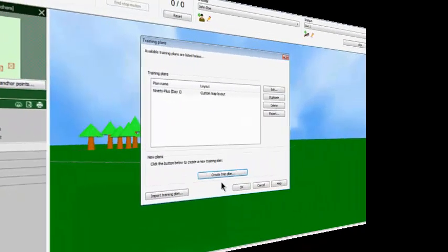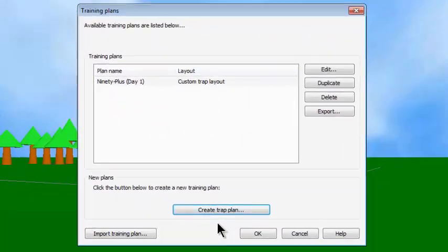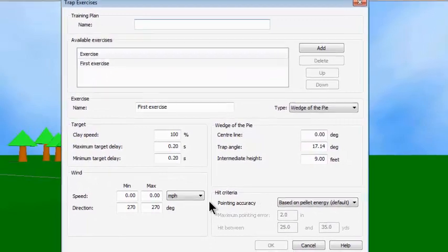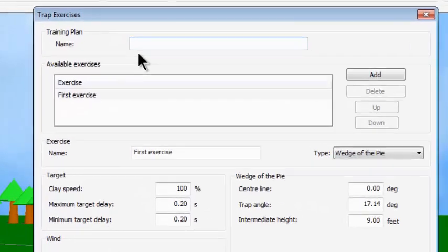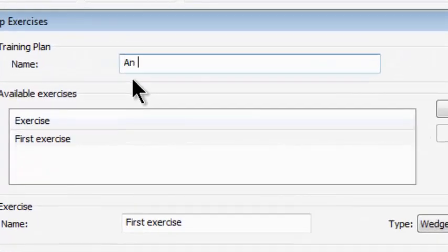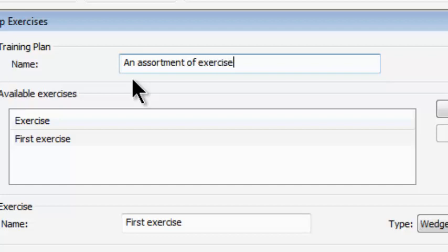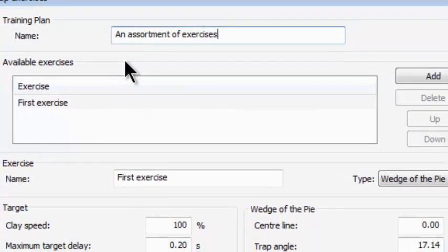Now I'm going to create some trap exercises. I'm going to do this myself by clicking on Create Trap Plan. That opens the trap exercise window and I go immediately up and give it a name — I'm going to call it an Assortment of Exercises. Now given it a name, the first thing I want to do is create four different exercises.